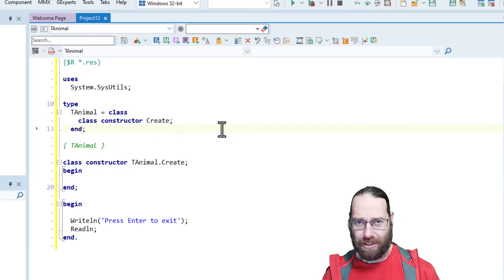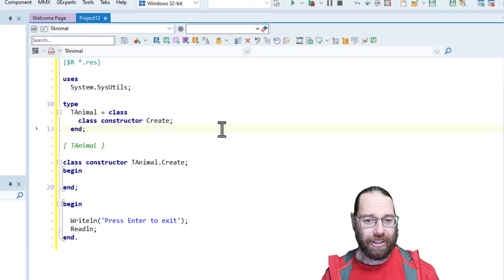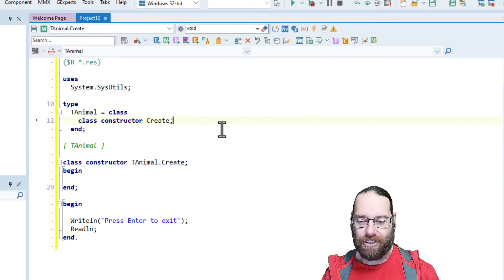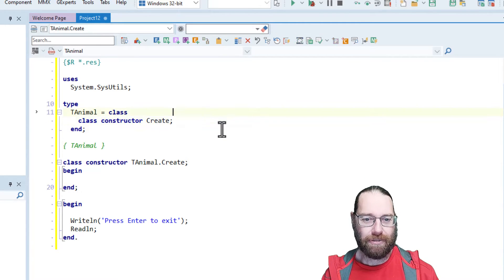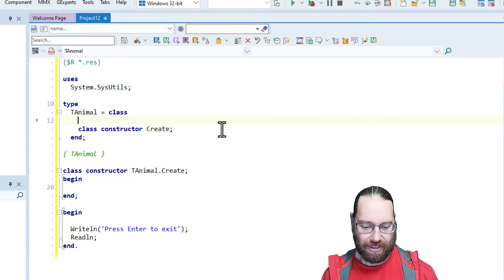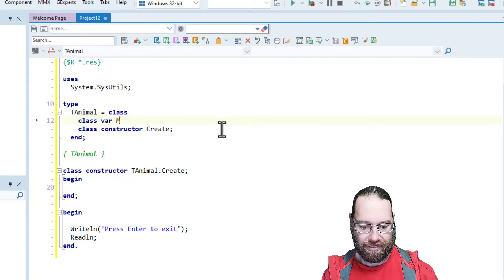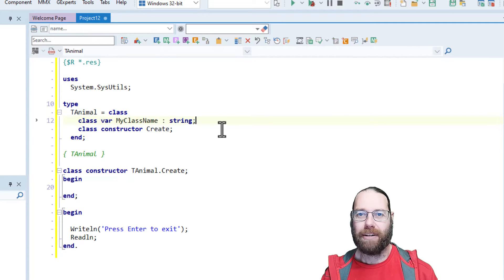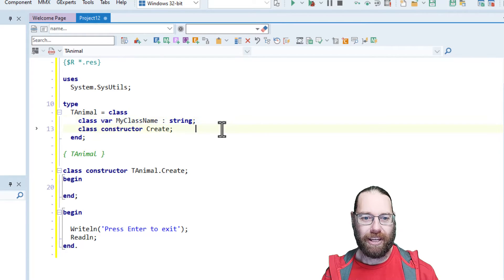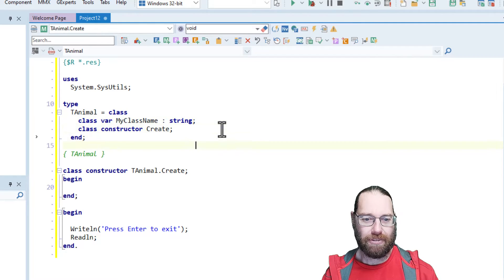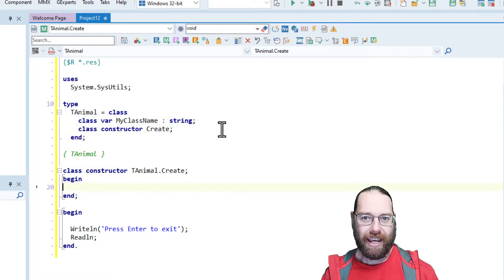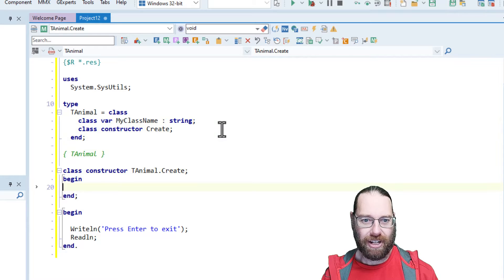And that has a few advantages and a few disadvantages, but first let's create my class name, and we'll call it a type string, and we'll just initialize that.